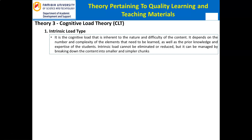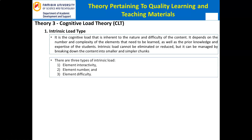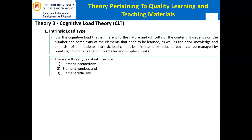The Intrinsic Load type is the cognitive load that is inherent to the nature and difficulty of the content. It depends on the number and complexity of the elements that need to be learned, as well as the prior knowledge and expertise of the students. Intrinsic load cannot be eliminated or reduced, but it can be managed by breaking down the content into smaller and simpler chunks, sequencing the content from simple to complex, and scaffolding the learning process with appropriate guidance and feedback. Sweller, Van Marienboer, and Paas, 1998, identified three types: 1. Element Interactivity; 2. Element Number; and 3. Element Difficulty.